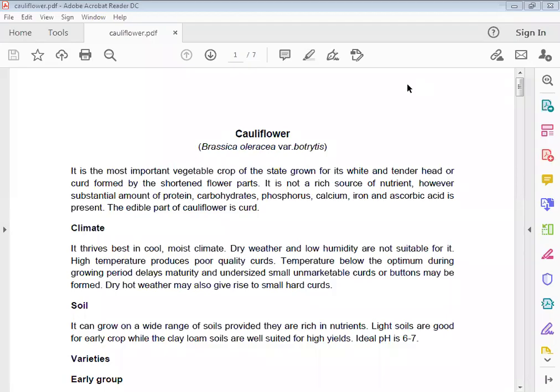Namaste, I am Jav and Dr. Payanka. Today I will discuss cauliflower, Brassica oleracea botrytis. It is the most important vegetable crop of the state, grown for its white and tender head or curd formed by the shortened flower parts.